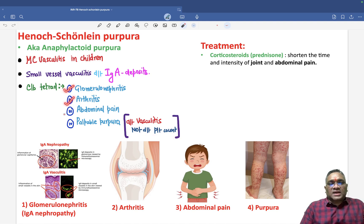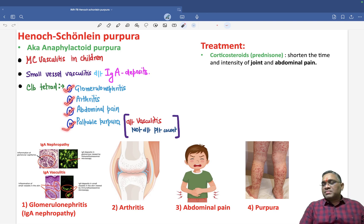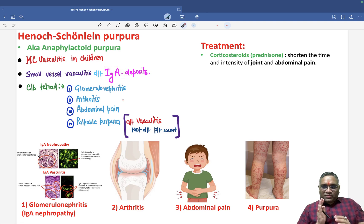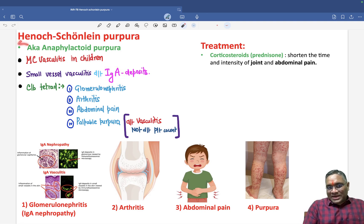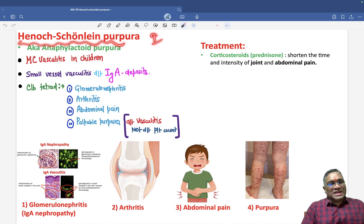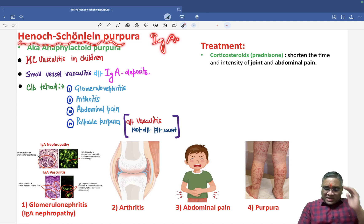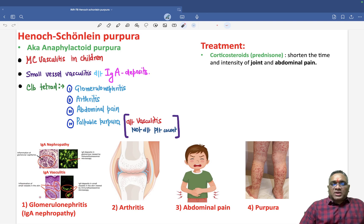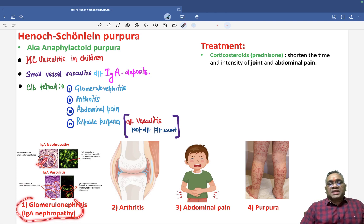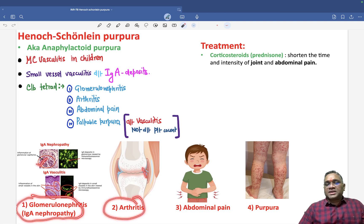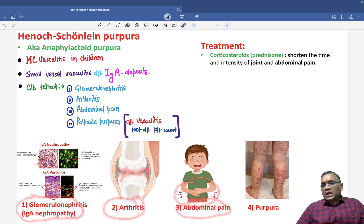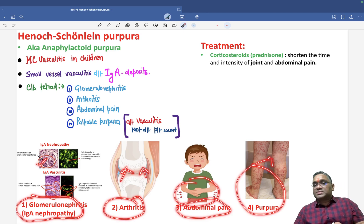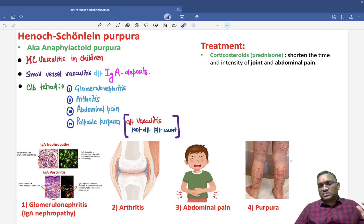The four-part tetrad of Henoch-Schönlein Purpura is: glomerulonephritis, arthritis, abdominal pain, and palpable purpura. They are commonly associated with IgA nephropathy. Some literature states that Henoch-Schönlein Purpura and IgA nephropathy are a spectrum of the same disorder. In glomerulonephritis you see mesangial IgA nephropathy; joint involvement is present; the child has abdominal pain; and the purpura is due to IgA deposit, not platelet count.